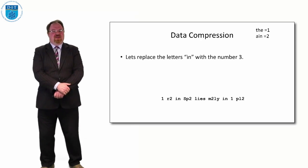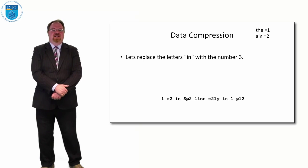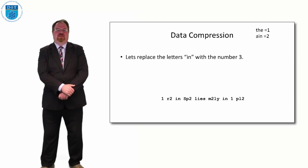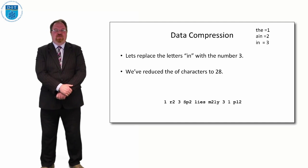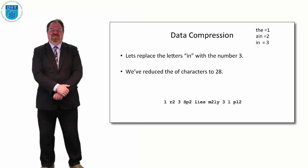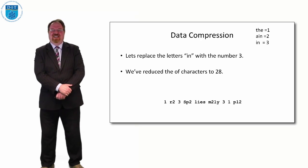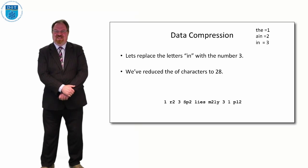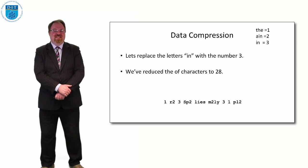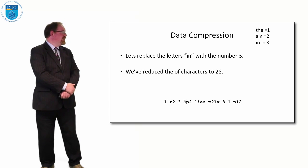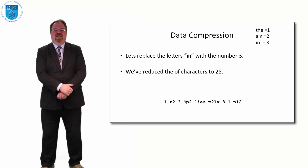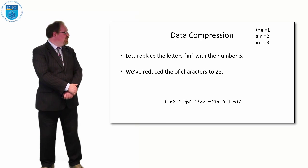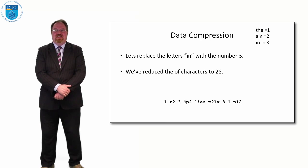Now let's get rid of anywhere we see IN because we have 'the rain in Spain lies mainly in the plain.' So IN is there twice. And we have 1 R2 3 SP2 lies M2 LY 3 1 PL2. And if we want to know what that means, all we have to do is look at the table in the top right-hand corner. We see that 1 means 'the', 2 means AIN, and 3 means IN. And we've reduced 42 characters down to 28 characters simply by doing that.